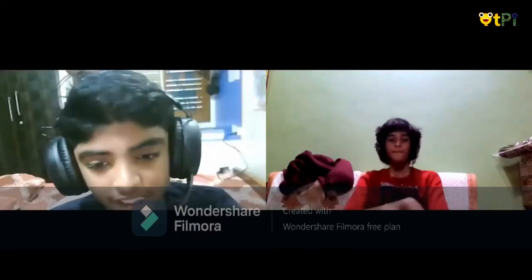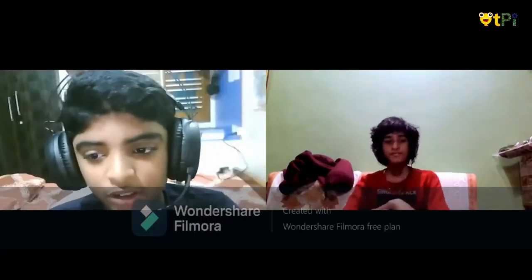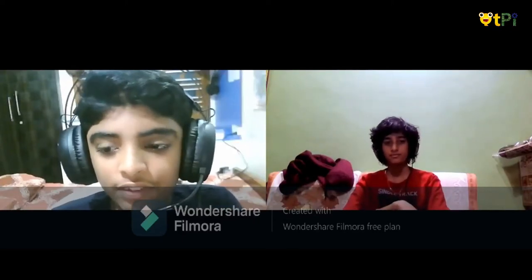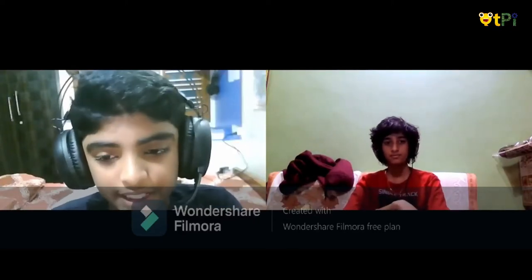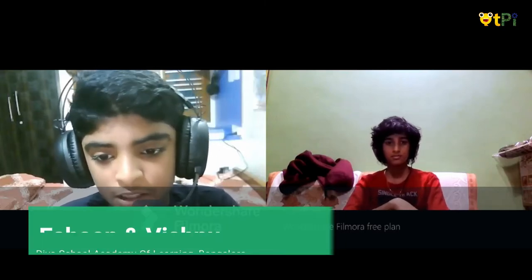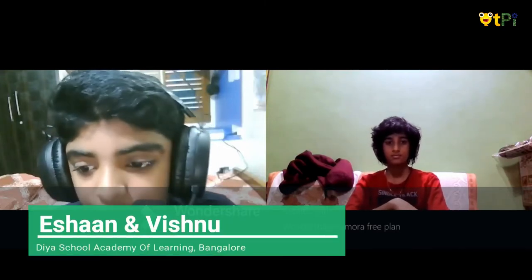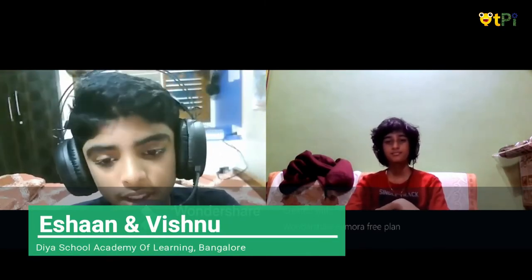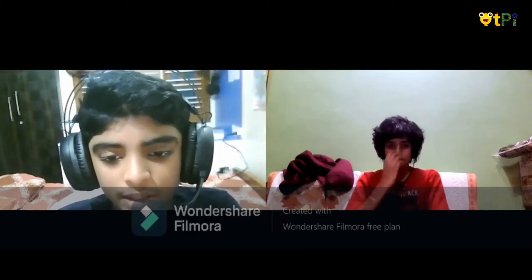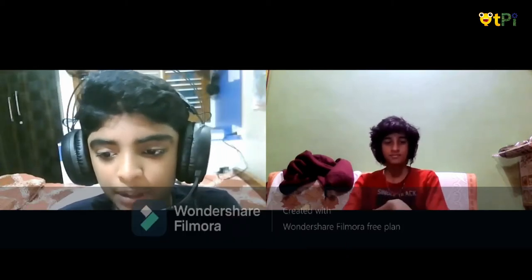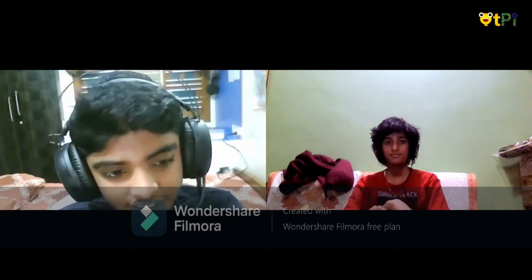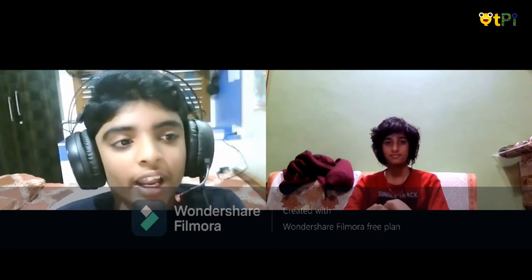Hello everyone, my name is Vishnu and he is Ishan. We are from grade 7 at Diyah Academy of Learning, Bangalore, Karnataka. Today we are going to learn how to make a simple game named Jumpy Balls. Let's not waste time and get into the project.